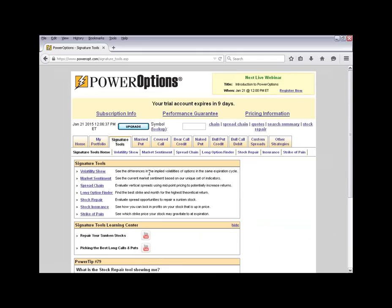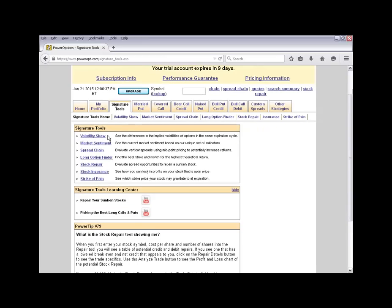The Signature Tools tab is designed for those wanting more detailed research and analysis, and includes helpful tools to manage trades or ensure positions. The Volatility Skew tool allows you to enter a stock symbol and look across a specific expiration to see if there's a volatility skew or smile between at-the-money options and your out-of or in-the-money options for any particular stock.